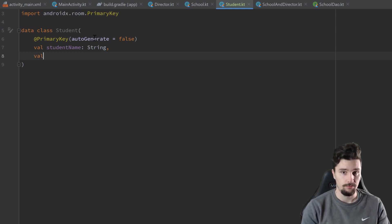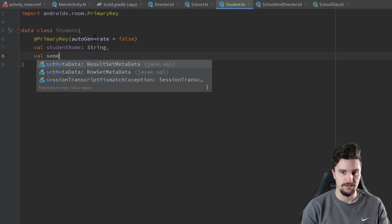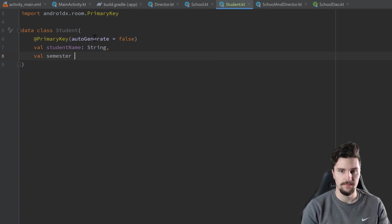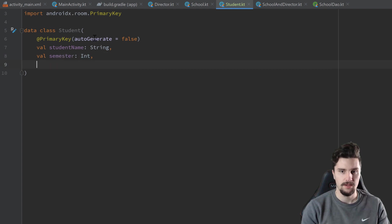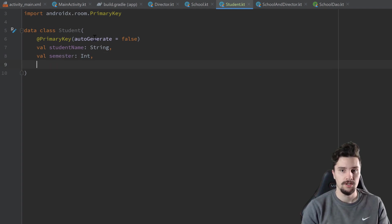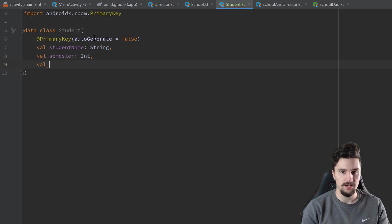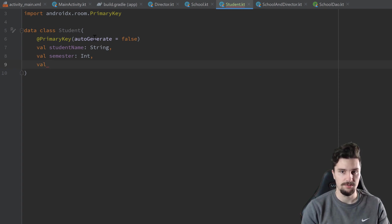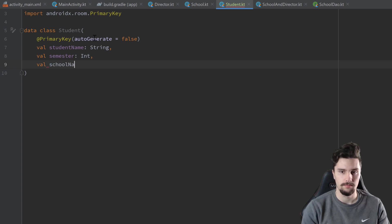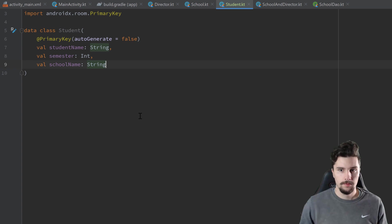Then we have a val for the semester, which is just a normal integer property. And we also want to include the school name that student actually belongs to. So here, we actually need to take care that we put the school name into the student table and not the other way around.